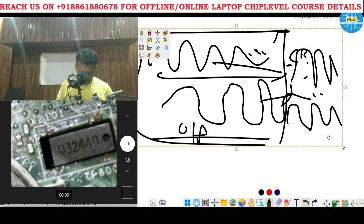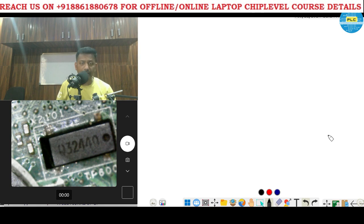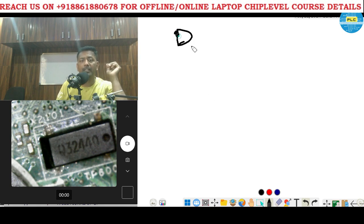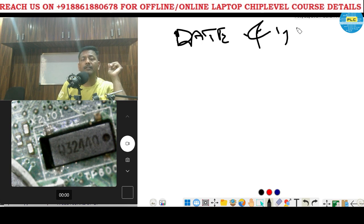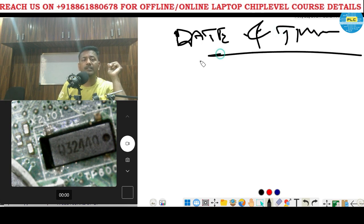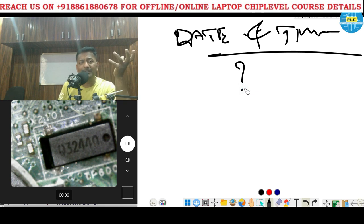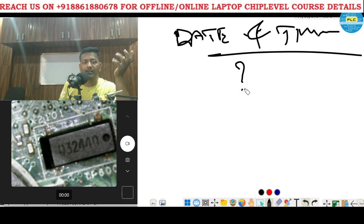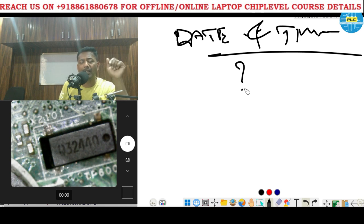On the other hand, they will tell it stores date and time. But how does it store? Store means it's a memory, right? But crystal doesn't have memory. So how does it store actually?